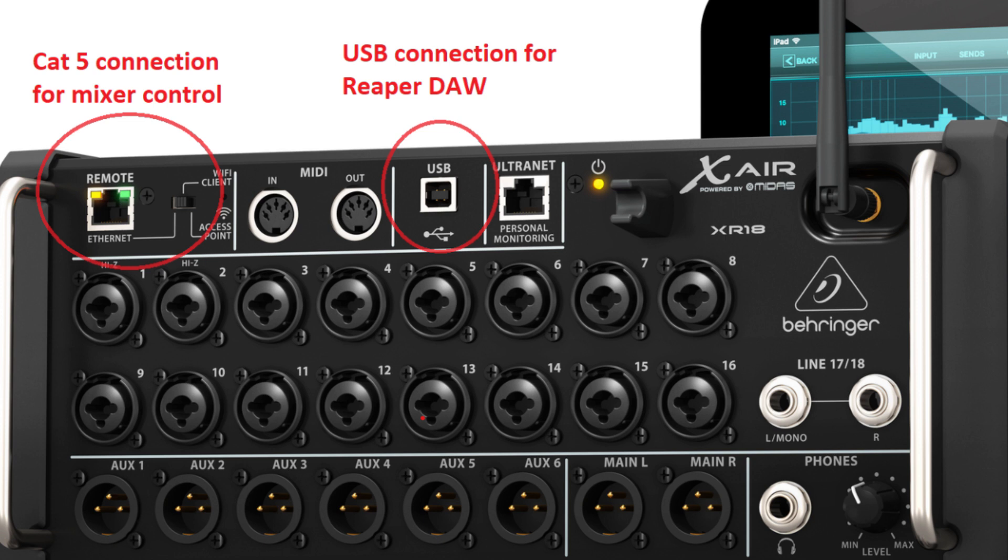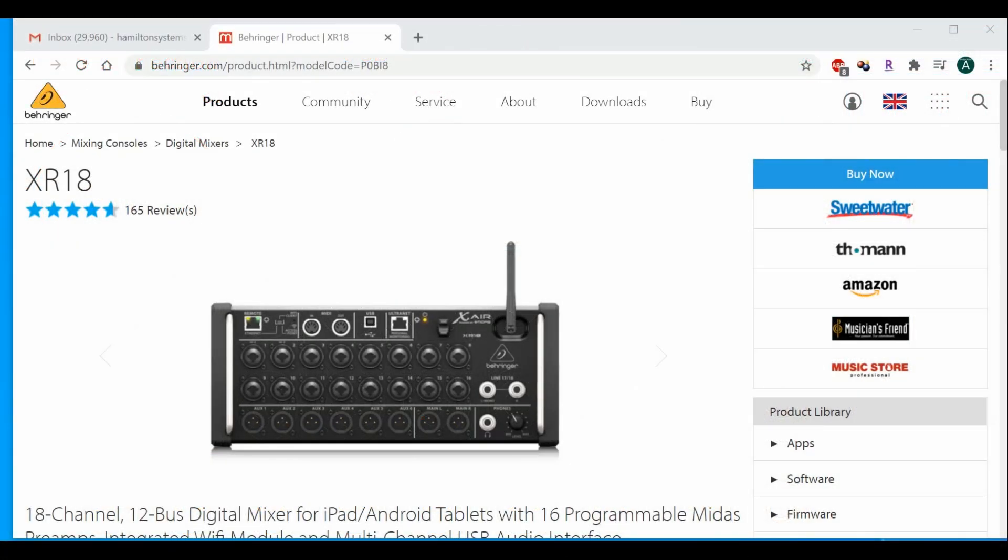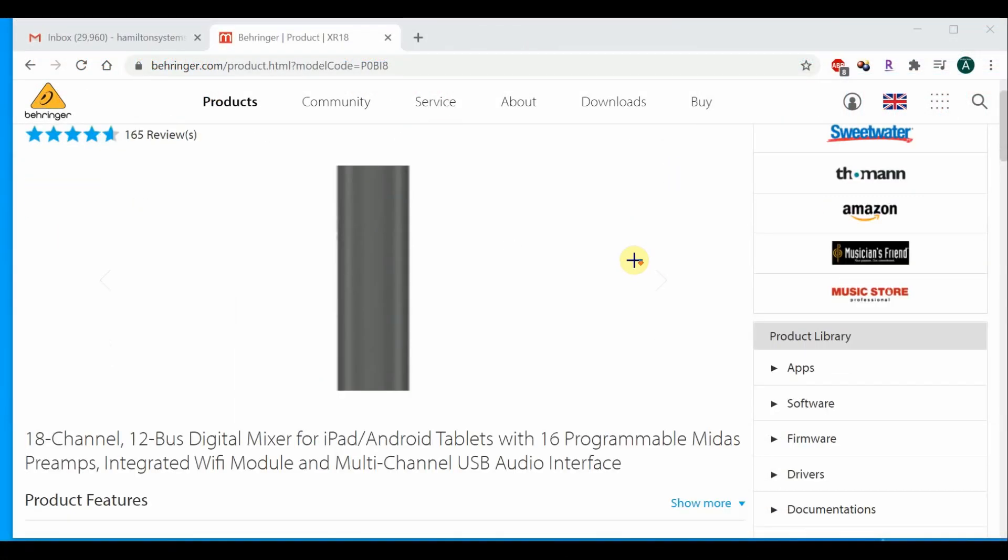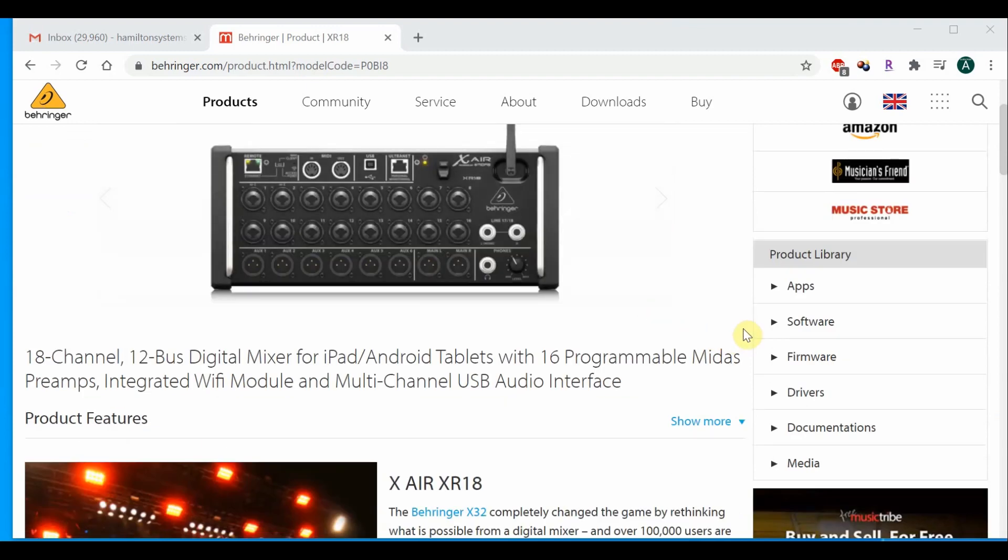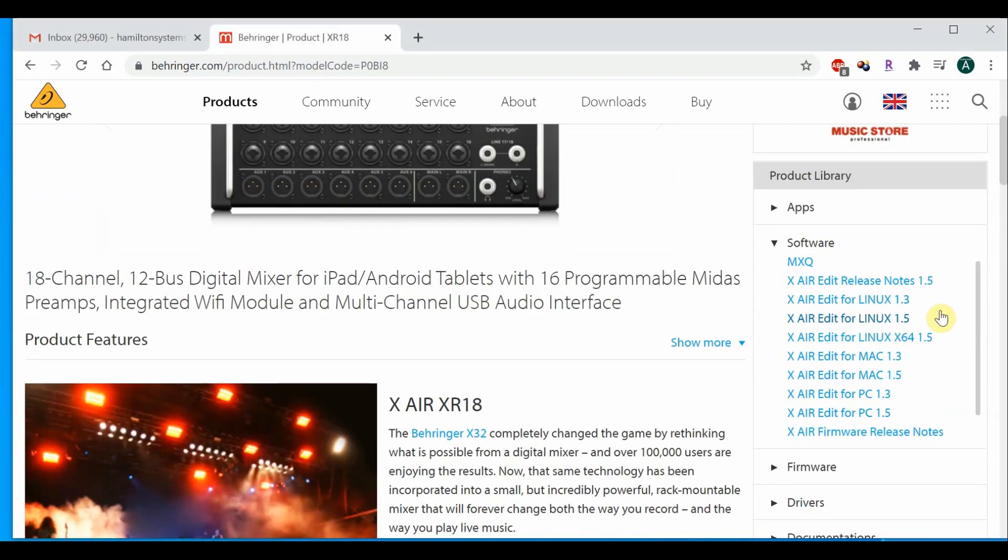You'll need to hop on the web and head on over to the Behringer website to download some software. You'll want to download the latest X-Air edit software. Currently, that is version 1.5.